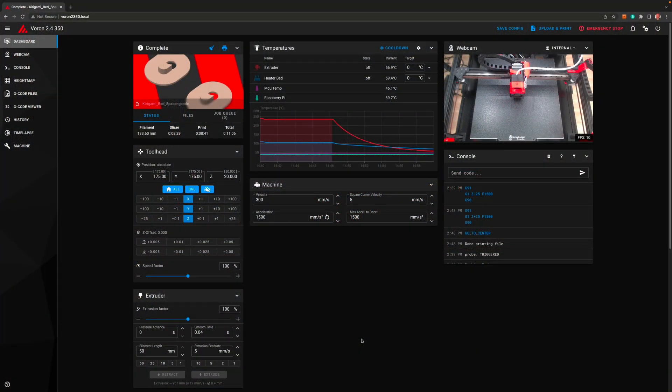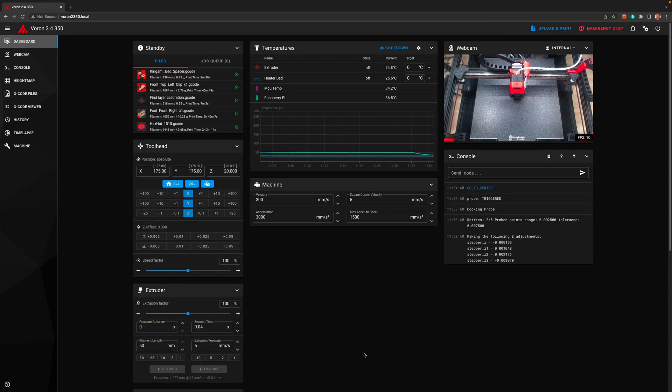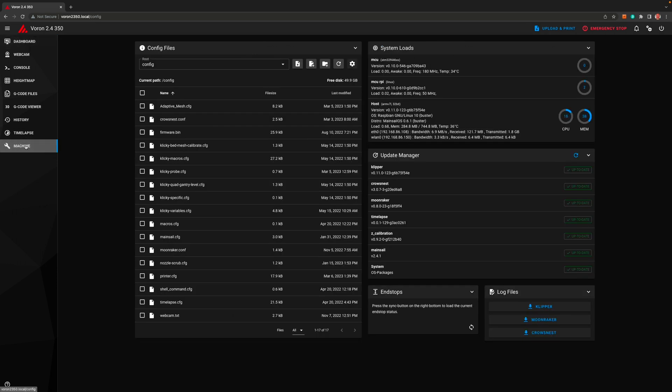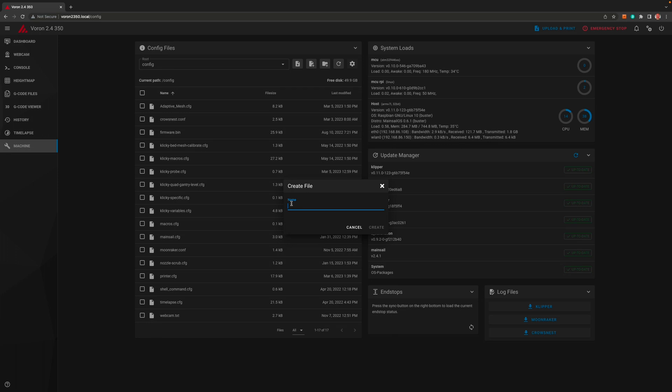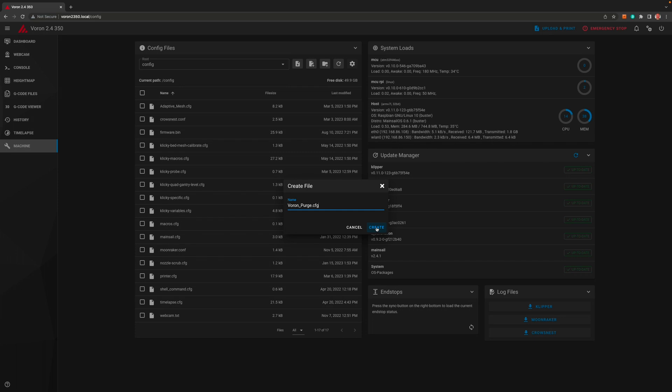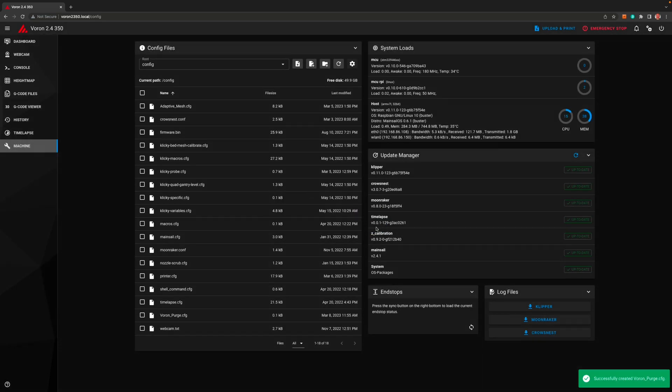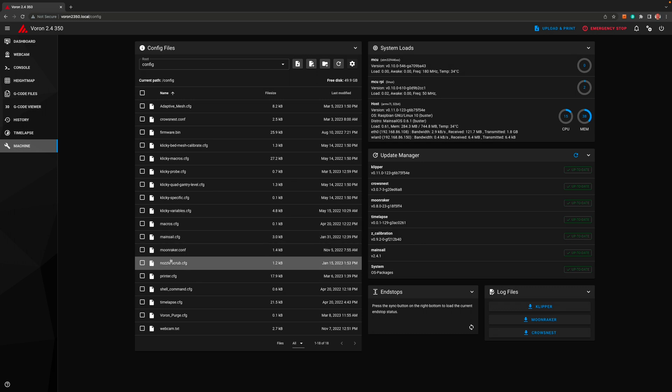So that's our adaptive mesh setup. You'll need to consult the github page if you're not using Clicky. They have some other scenarios in there as well. So let's move on to the adaptive purge now. Once again we start out with our mainsail connected to our printer and then going to the machine tab. We need to create a new file called voron underscore purge dot cfg.